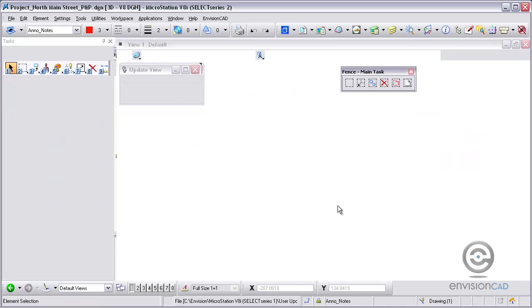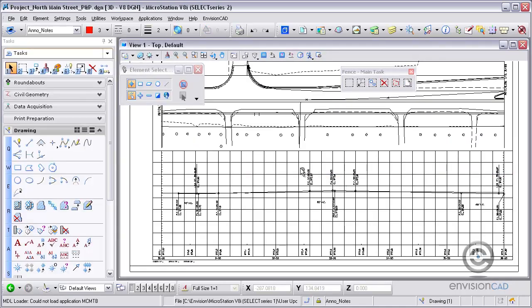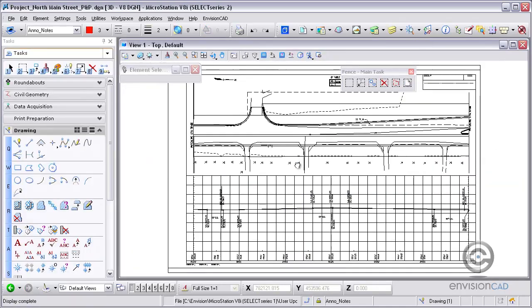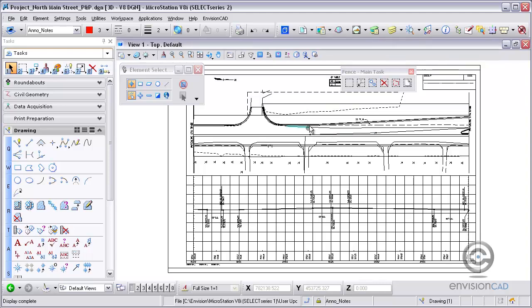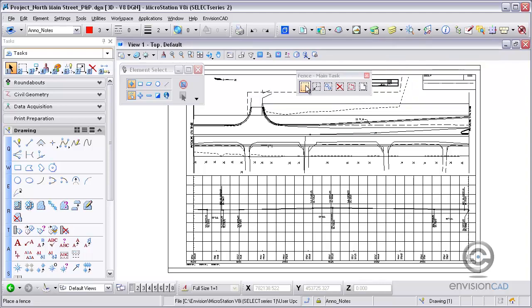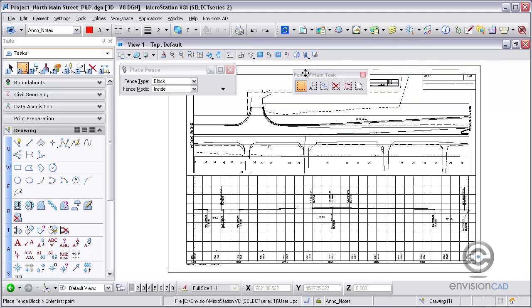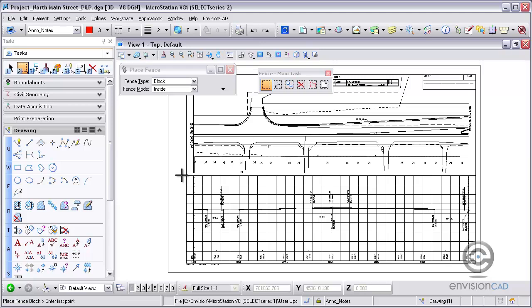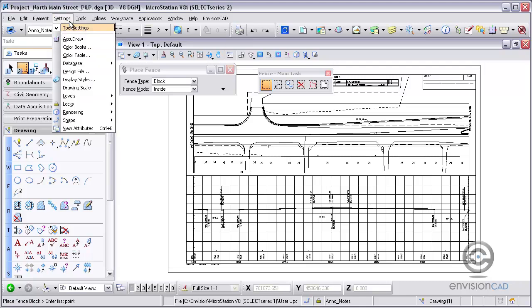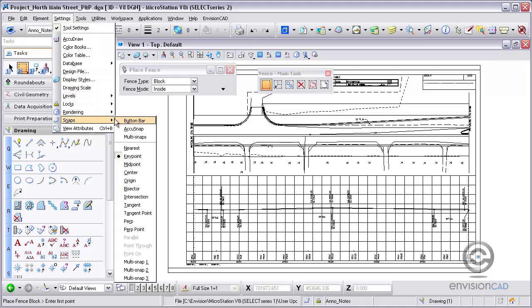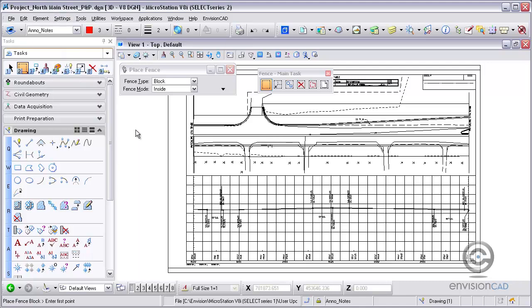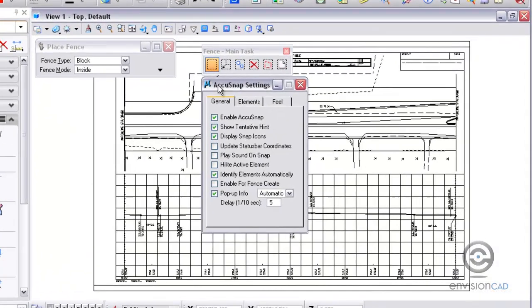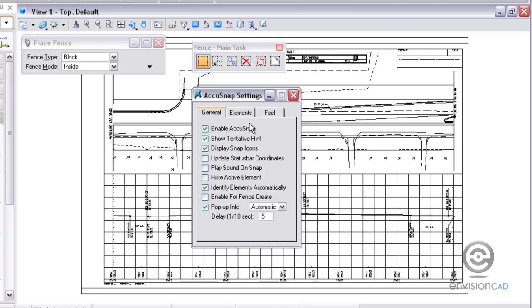The next thing we're going to show you here is working on placing fences. One thing that is new here in V8I Select Series is the ability to place fences with AccuSnap. Little known fact, if you're trying to place a fence in the older releases, you actually have to hold down the Ctrl Shift key to make that happen, but now in the AccuSnap settings, there's actually a toggle now to enable for Fence Create.